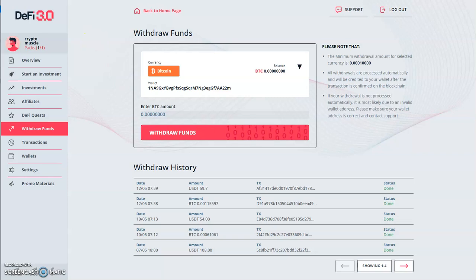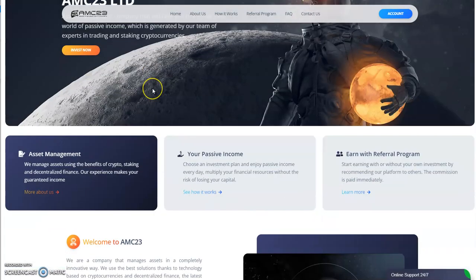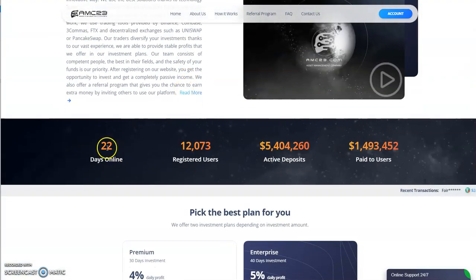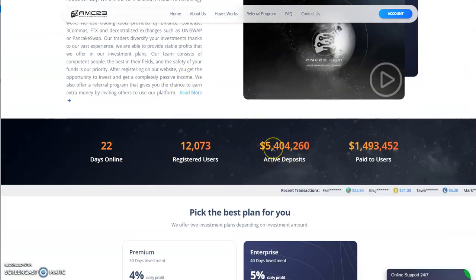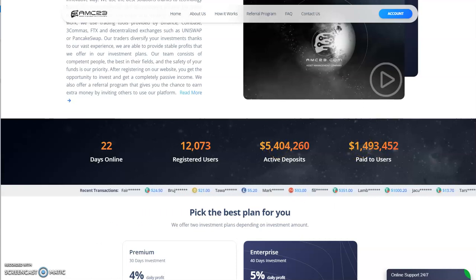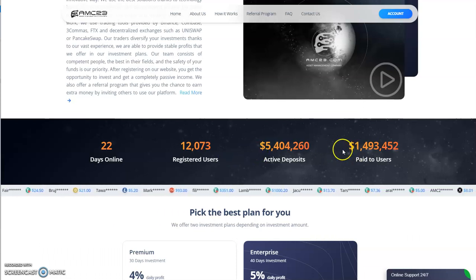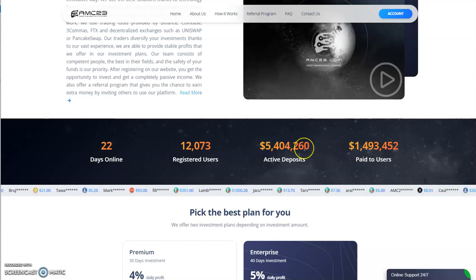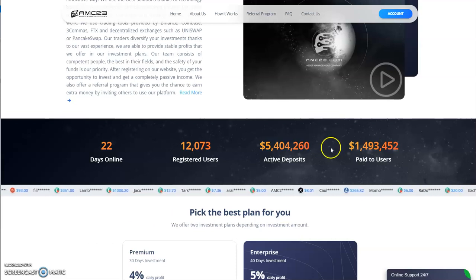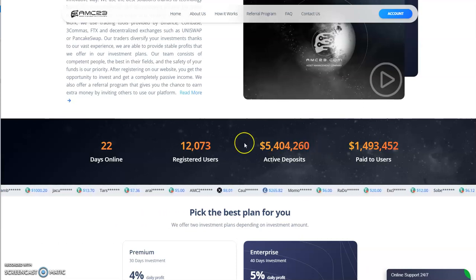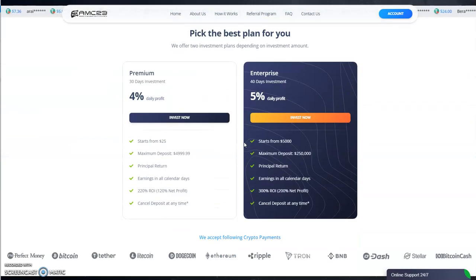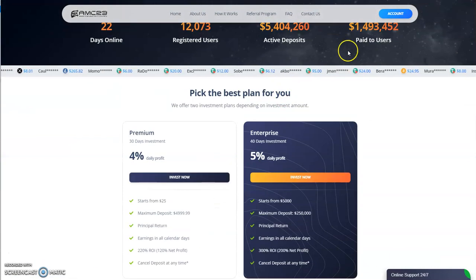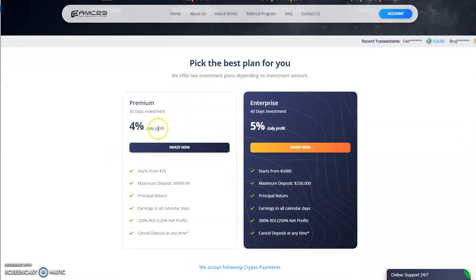Next one up: AMC 23. This one I've been in for now 22 days. It has over $5 million, $5.4 million invested and $1.4 million taken out. Still a pretty nice spread as long as these two numbers don't close up the gap.